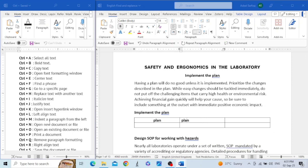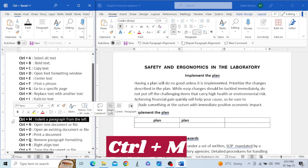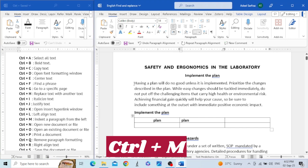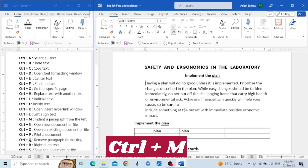The next shortcut key is Control+M. This shortcut key is used to create an indent at the start of the paragraph. For example, if we want to indent this paragraph, we press Control+M and you can see that the text is indented from the left side.